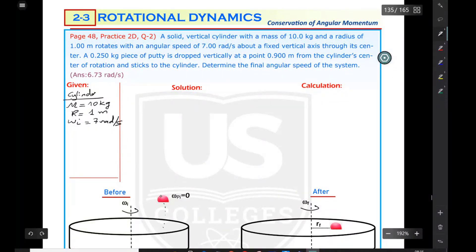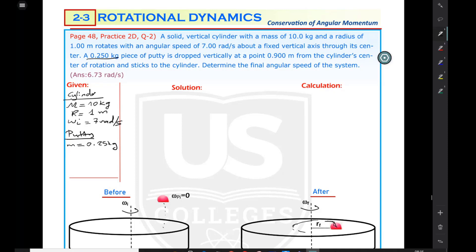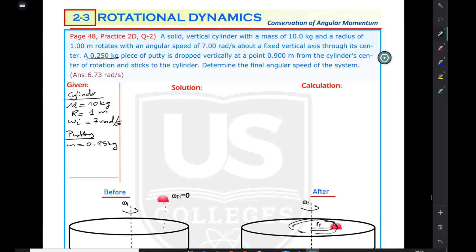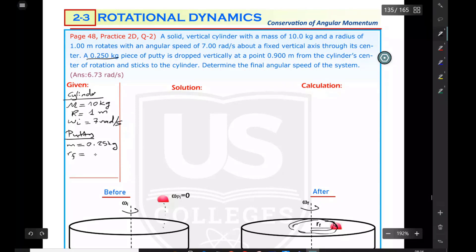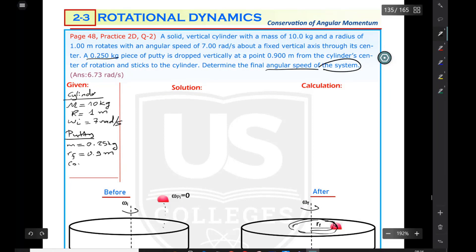The putty is initially up there, not spinning, not rotating. Then it's dropped onto the surface and starts following a circular path. The mass of the putty is 0.25 kilograms (small m). It's dropped at a point 0.9 meters from the center — this is the final radius. Initially the putty's moment of inertia will be zero since it's not in circular motion.